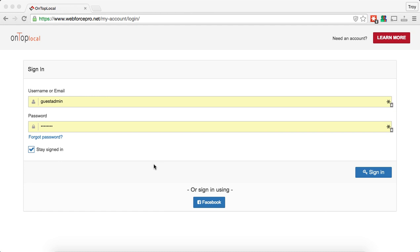So going forward, you're going to be able to log in with your username and password like you have before, or you can choose to connect your Facebook account to the content management system and then log in just through your Facebook account.